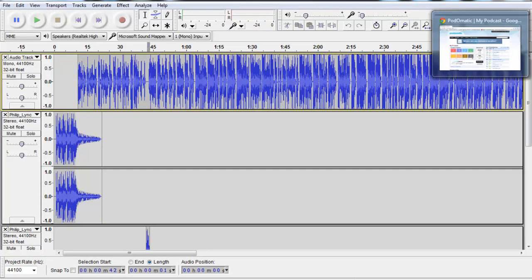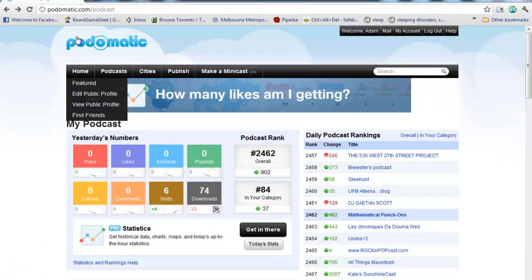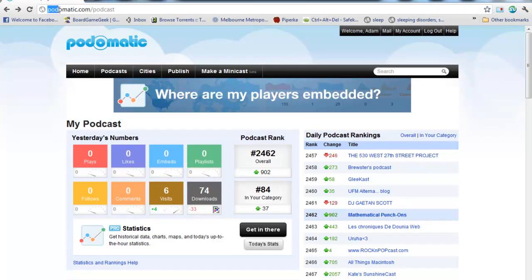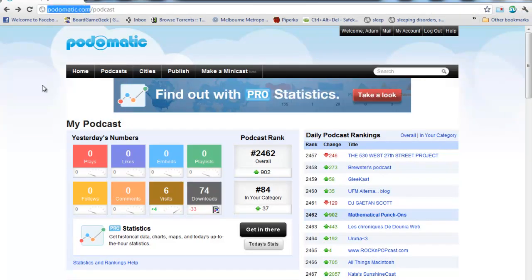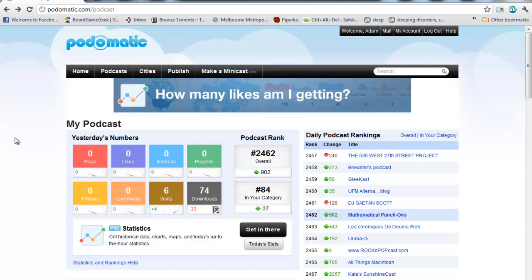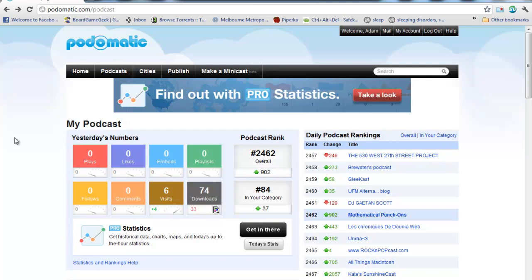Now what I'm going to do is I'm going to go over into my web browser to the website podomatic.com. This is a free website. I've signed up an account with this already. And what it lets you do is upload podcasts to it, and they will host them for you for free, which will let other people around the world go and download them.